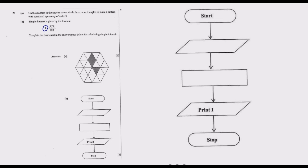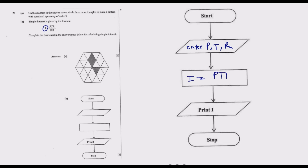The first step is to enter the values P, T, and R. Then what comes next is you calculate using the formula: P multiplied by T, then multiplied by R over 100. Once you do that, you print I, then you stop. This is how you answer question 20B.